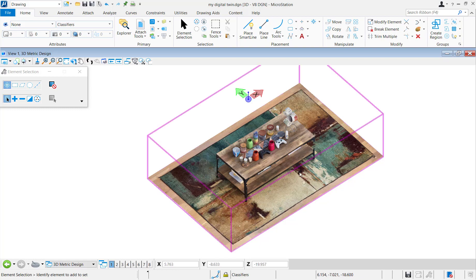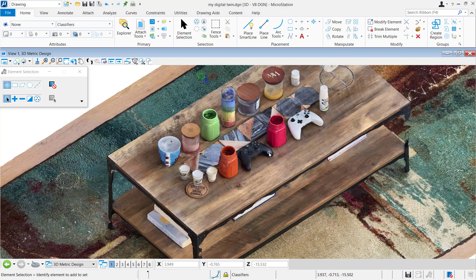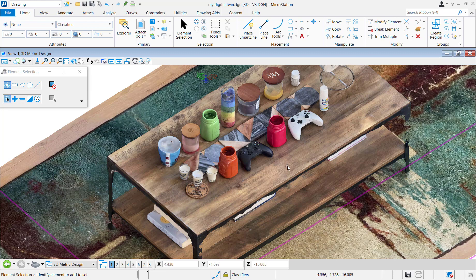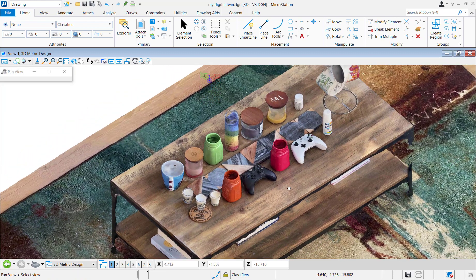Alright, so before we can start classifying the elements in the model, first we need to identify what exactly we're classifying.